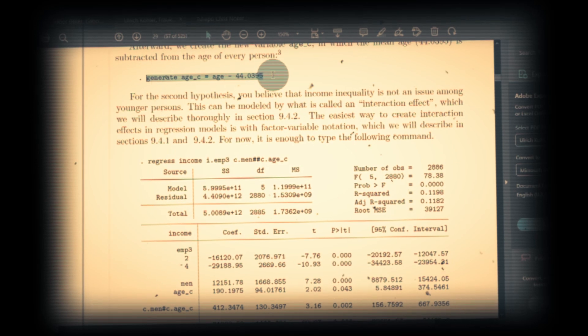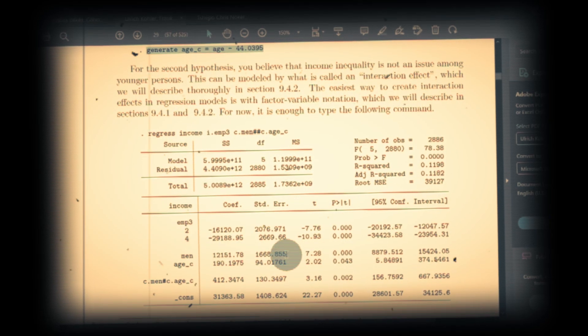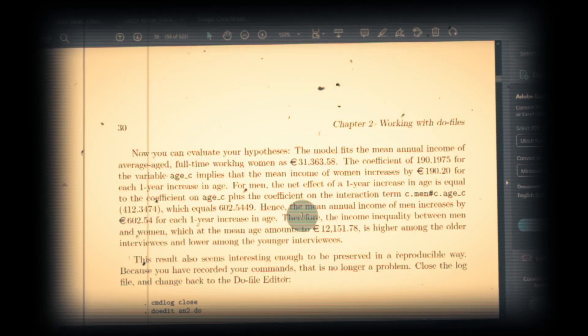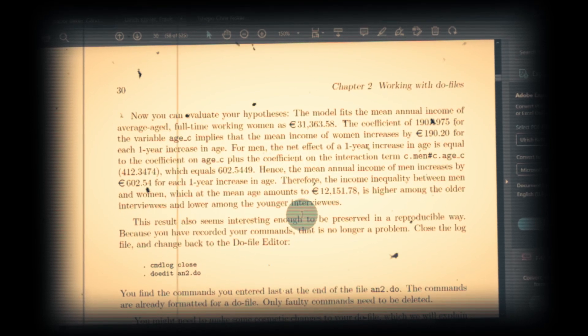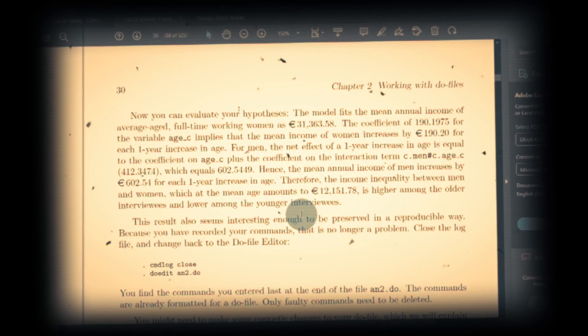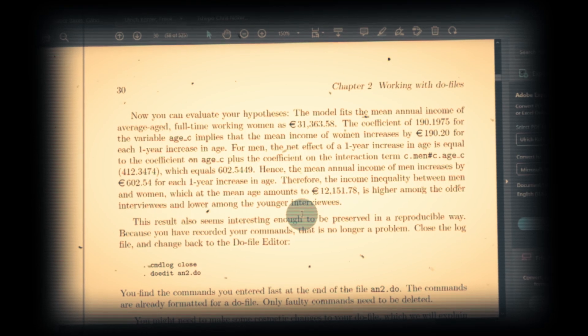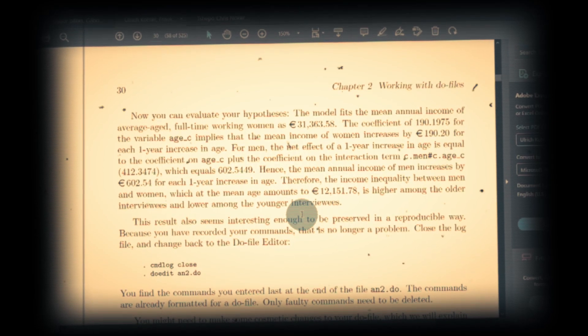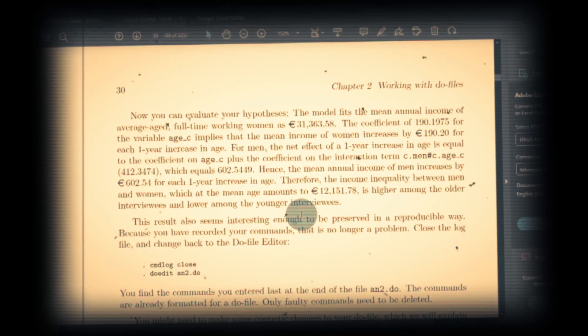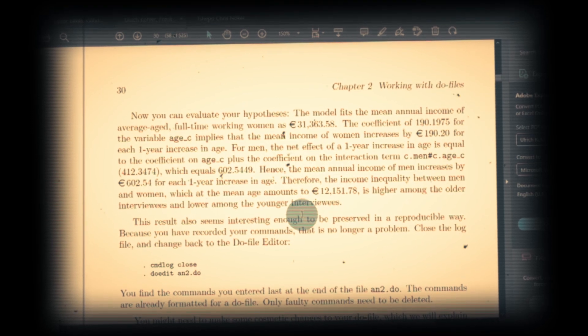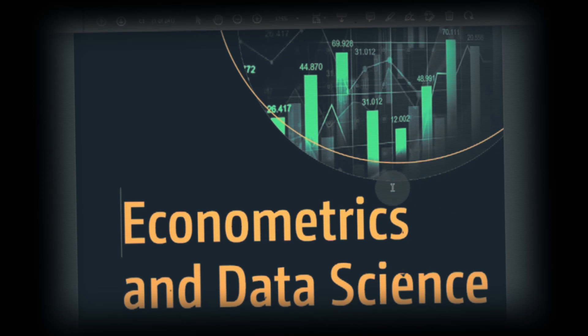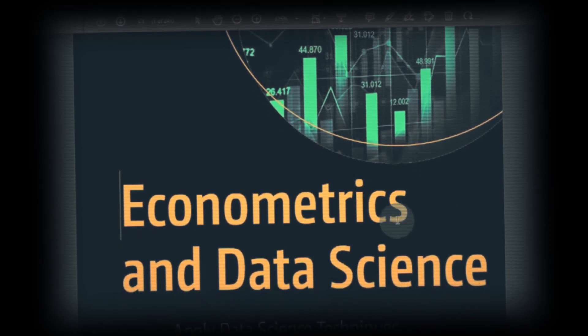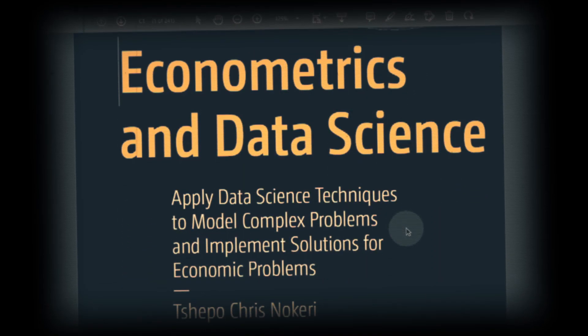For example, this is the command in Stata and the outcome. The outcome and the command are described very easily in this particular book. So for those who are learning Stata, this book will of course help you. Stata lovers, pick this book and learn Stata quickly. The final addition is Econometrics and Data Science.